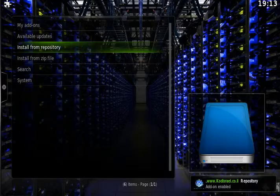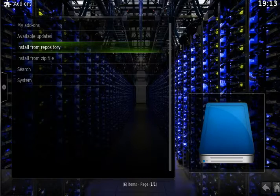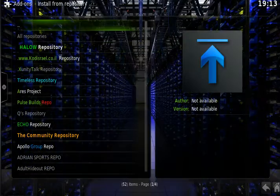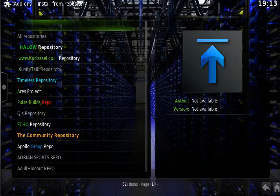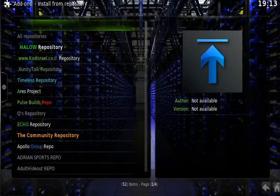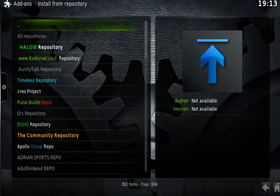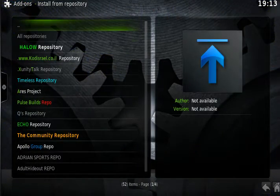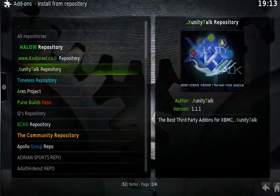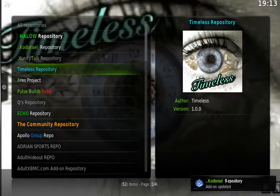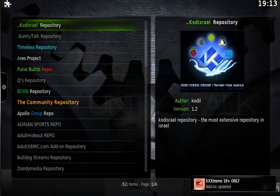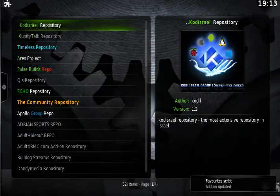So what we're going to do now is actually install Israel Live. We're going to install from repository, and then we're going to go to Kodi Israel repository, there it is.